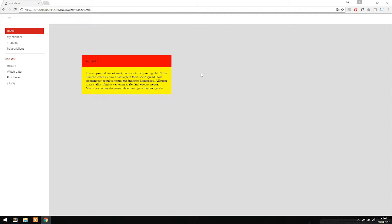Today we're going to learn how to make things slide inside our website using jQuery. As you can see, I have a very basic navigation and an information box inside the website. This is kind of what we had in the previous episode, and you guys can download these files in the description if you want to follow along.